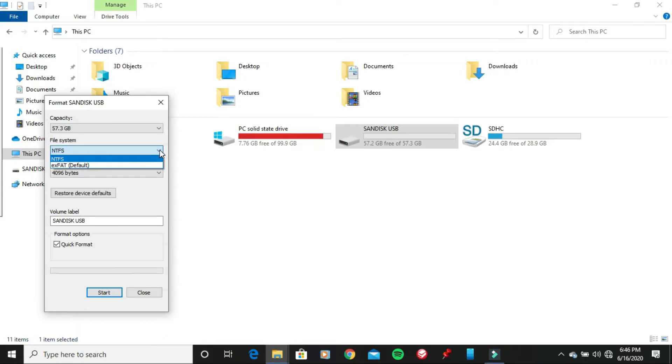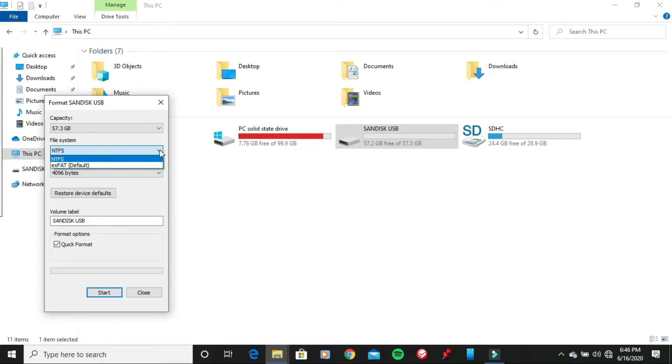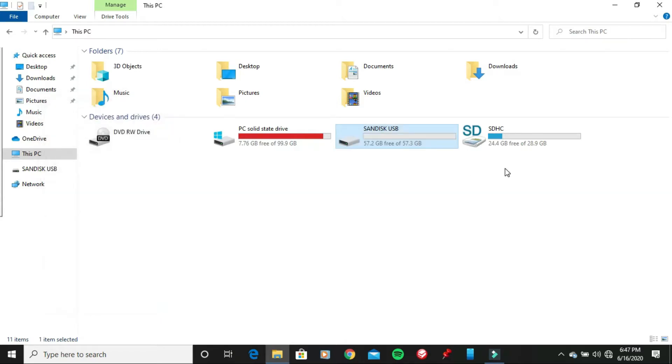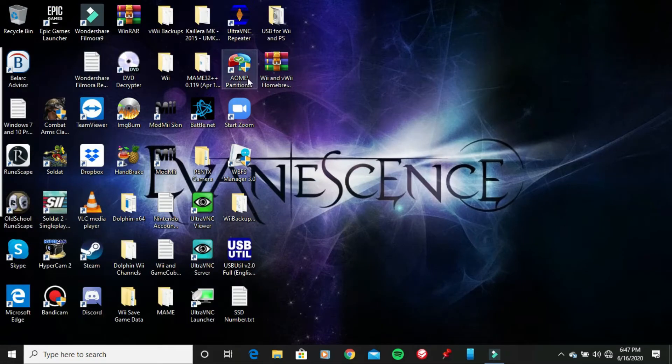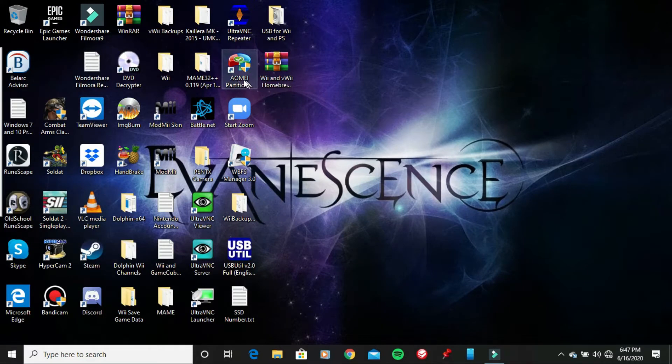But I found there's a way on how to format it to FAT32 is by using the AIMI Partition Assistant. That's why I'm making this video, for those who is having trouble formatting their USB flash drive to FAT32 partition, and if you want to format it to FAT32, just keep watching this video right now. This is where I cannot format it to FAT32 on my second USB flash drive. So now I'm going to go ahead and open up the program called AIMI Partition Assistant right now.